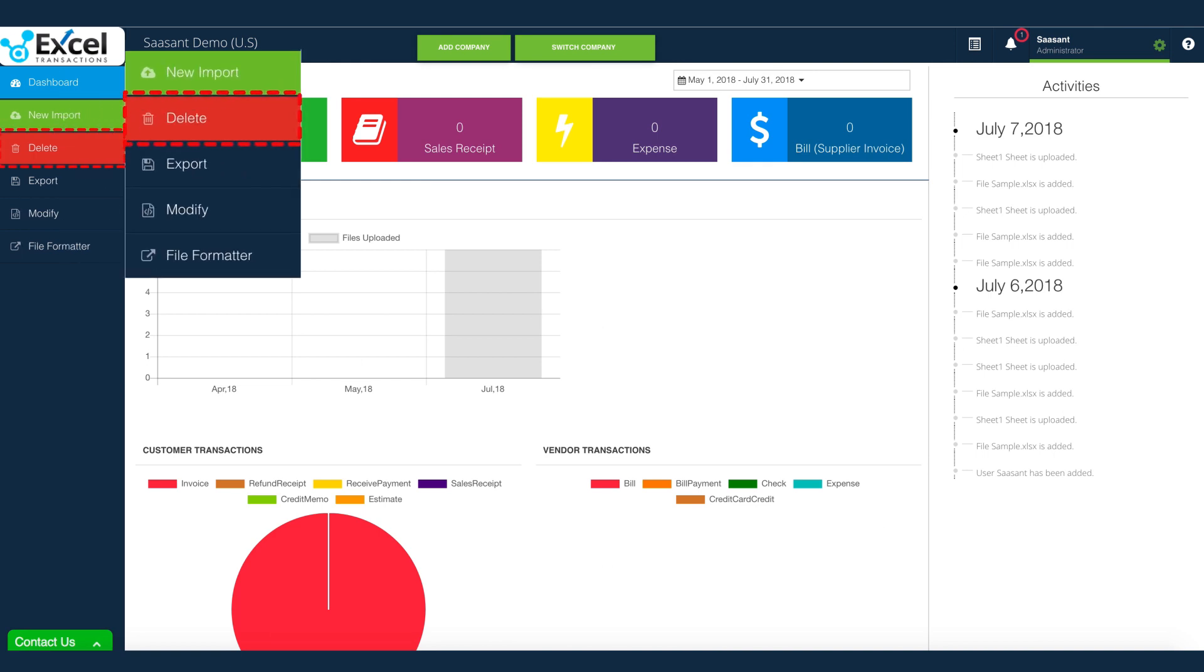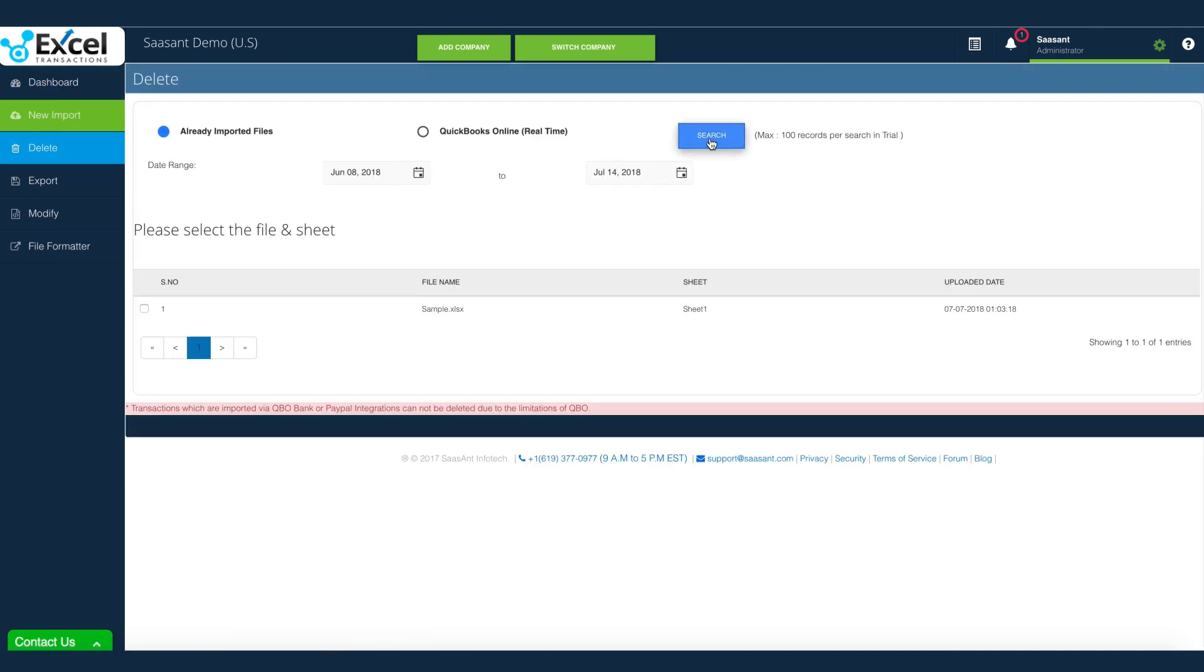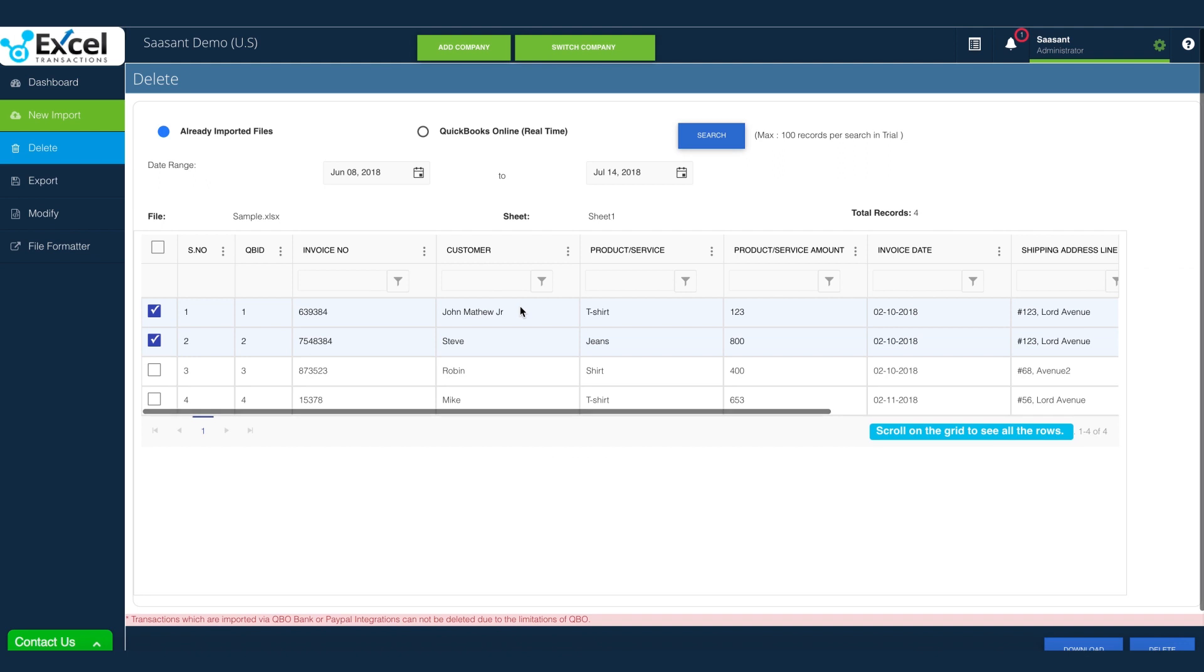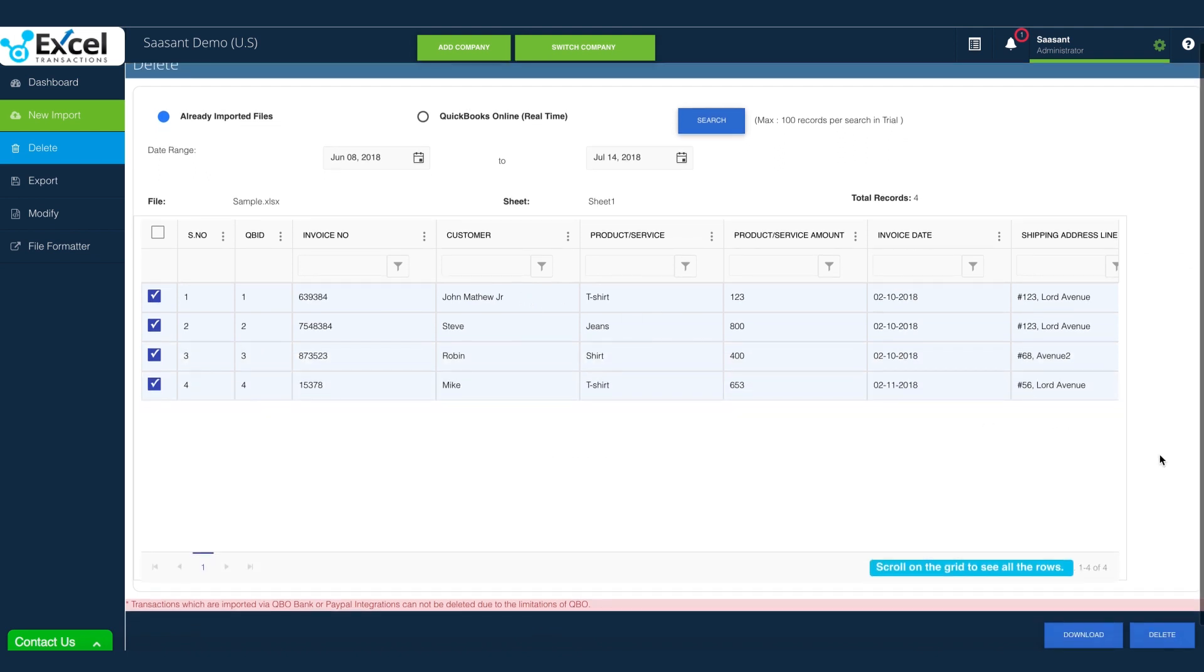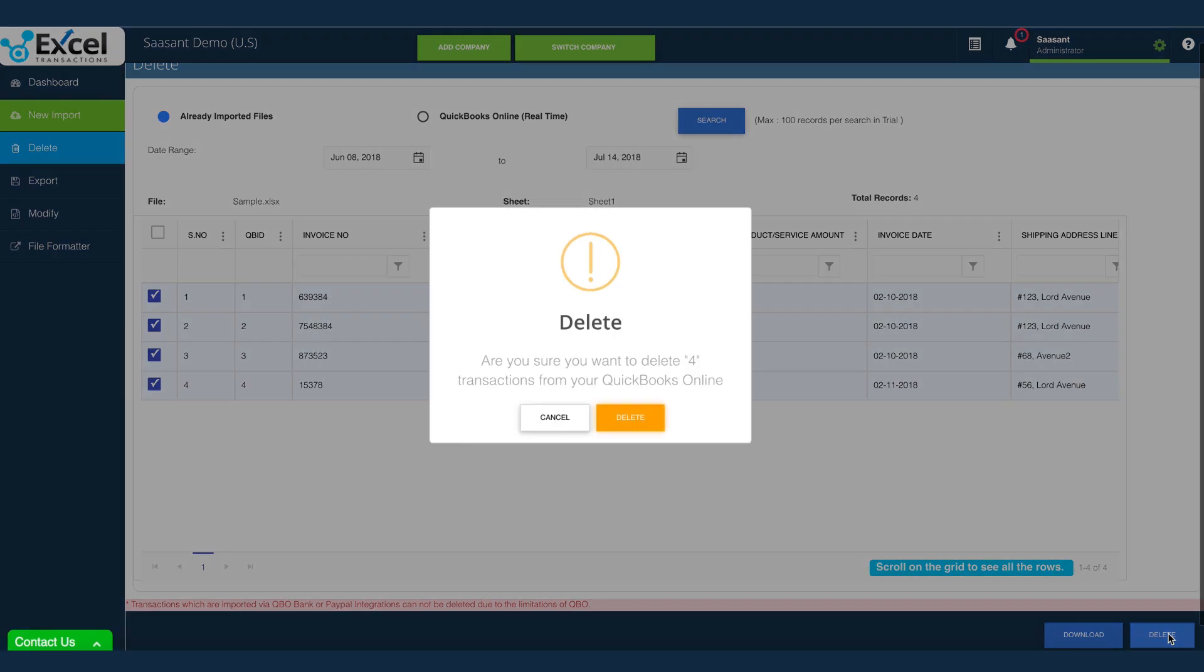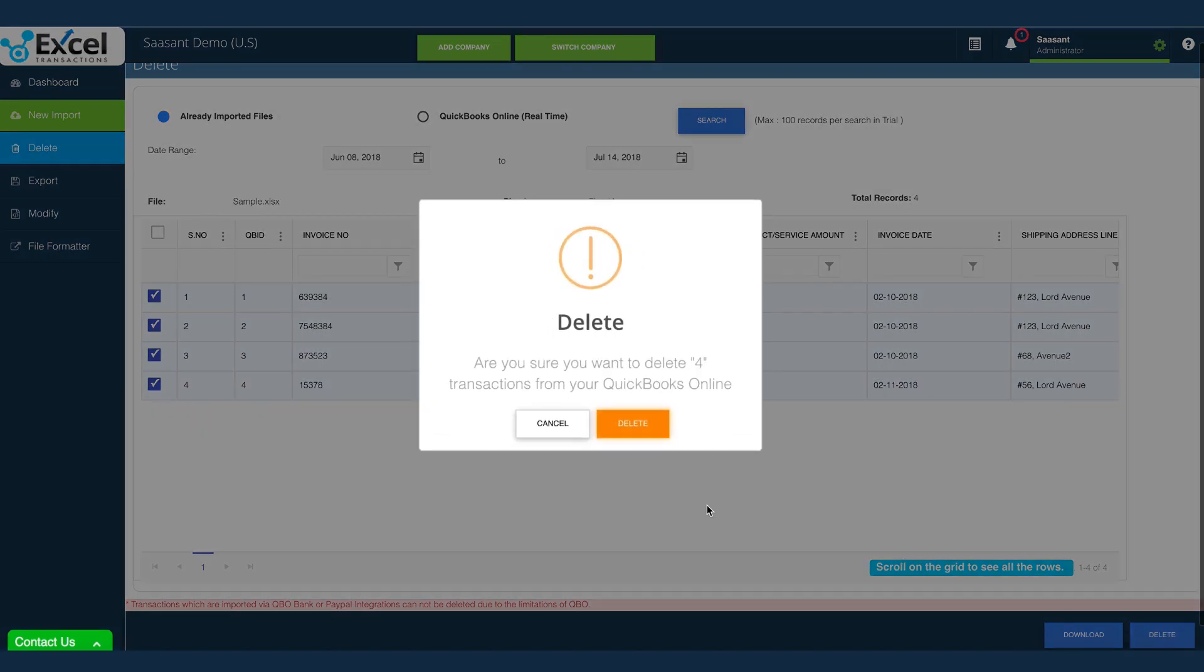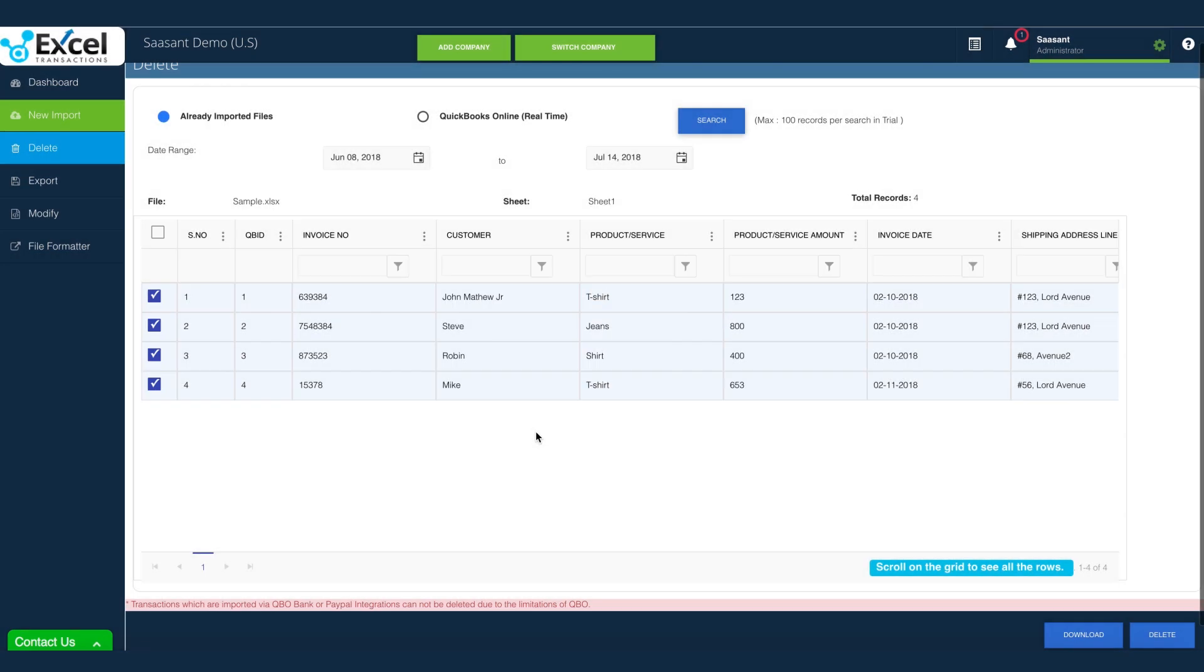Navigate to Delete Menu. If you want to clear or remove the transactions which you have imported already, select Already Imported File option to search. Select your file and clear your transactions from QuickBooks.